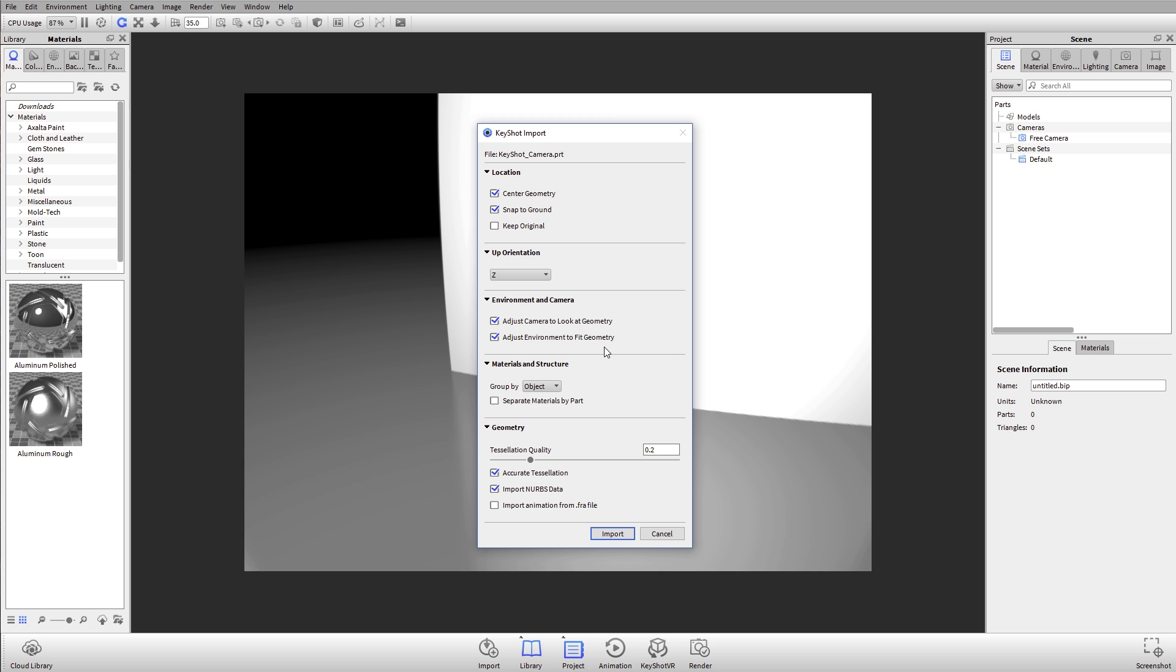Materials and structures haven't changed too much. One thing that is new is this grouping. You can now group by either objects or materials for any file that you bring in. Also layers, depending on how the file is prepared. In this case, since this is a similar structure to how SolidWorks works or SolidEdge, the NX file is going to group by object, which is the actual parts themselves.